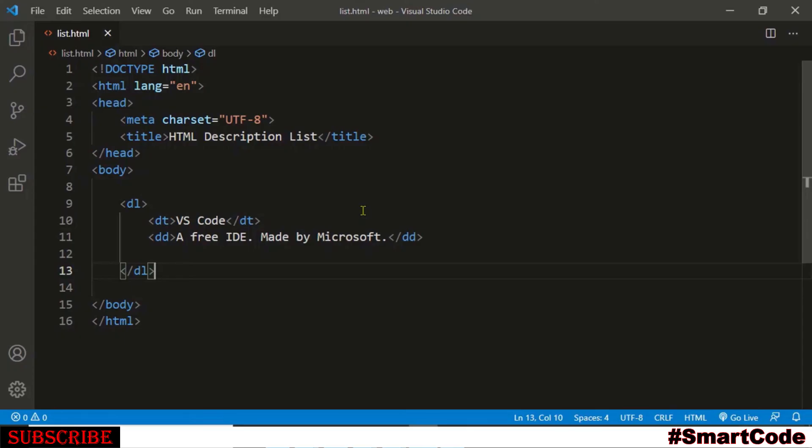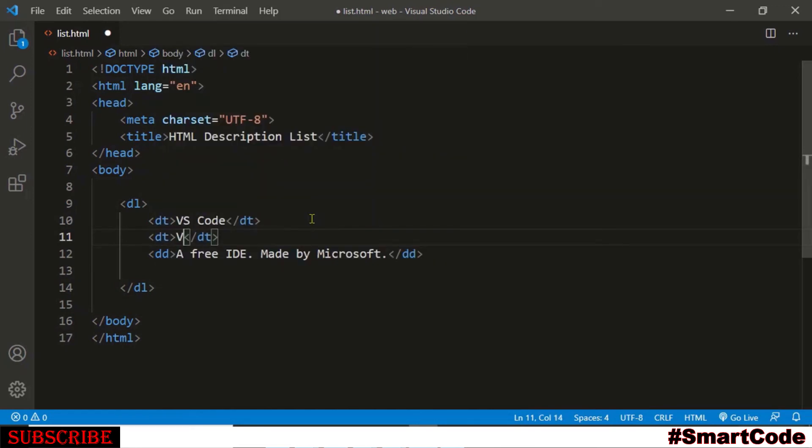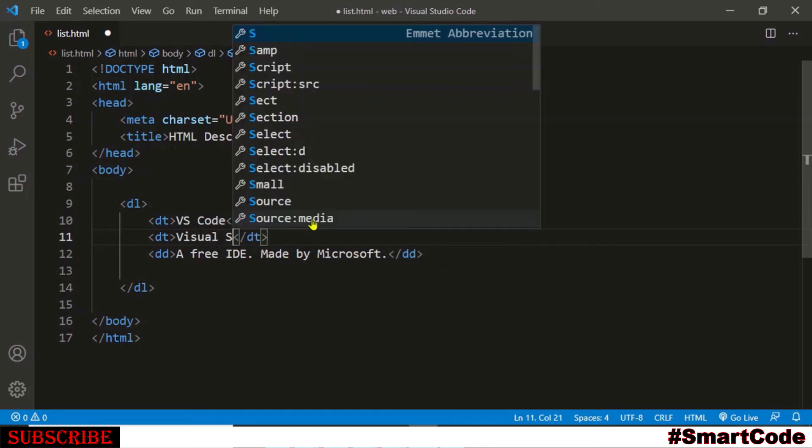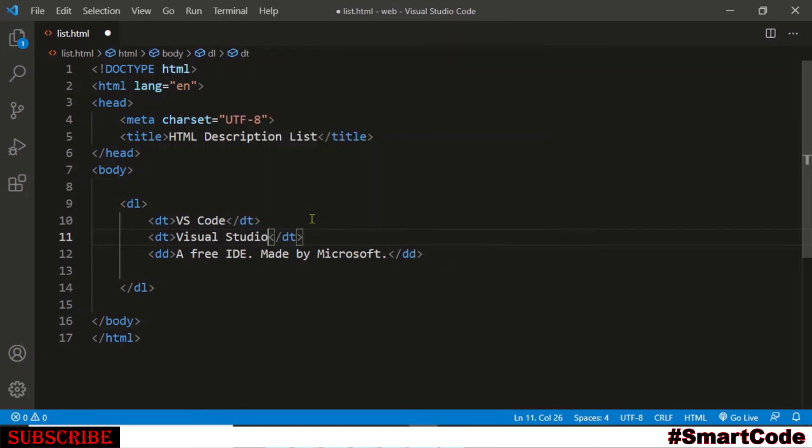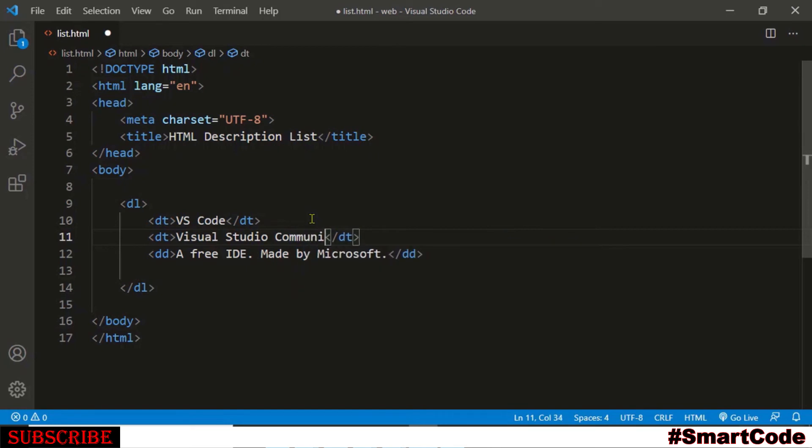If you want to define multiple terms with single description then you just need to add another DT element. For example, add another DT here and here we can write Visual Studio Community. Okay, so now we have multiple terms with a single description.